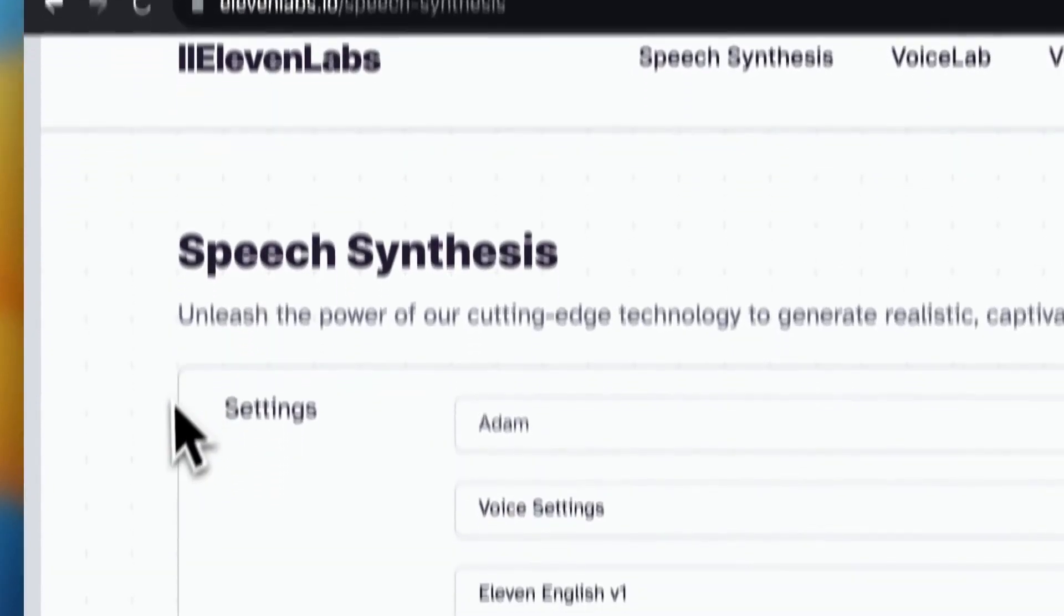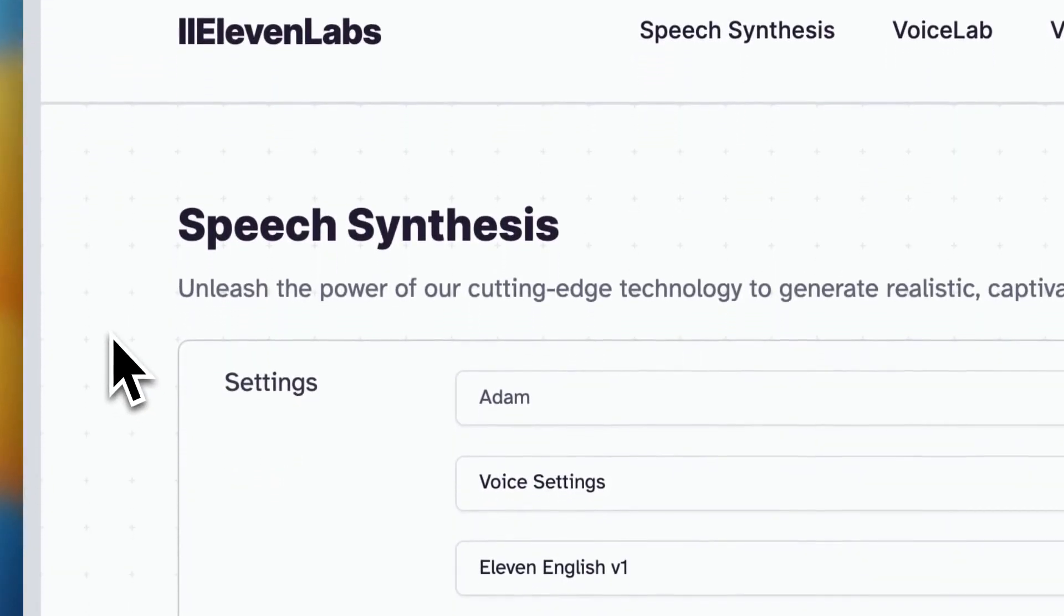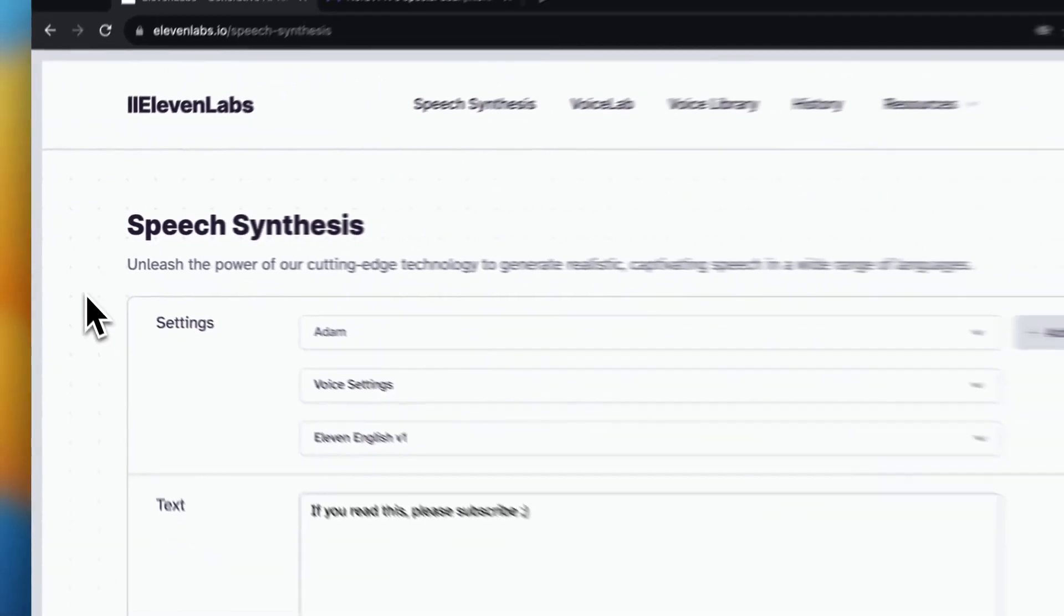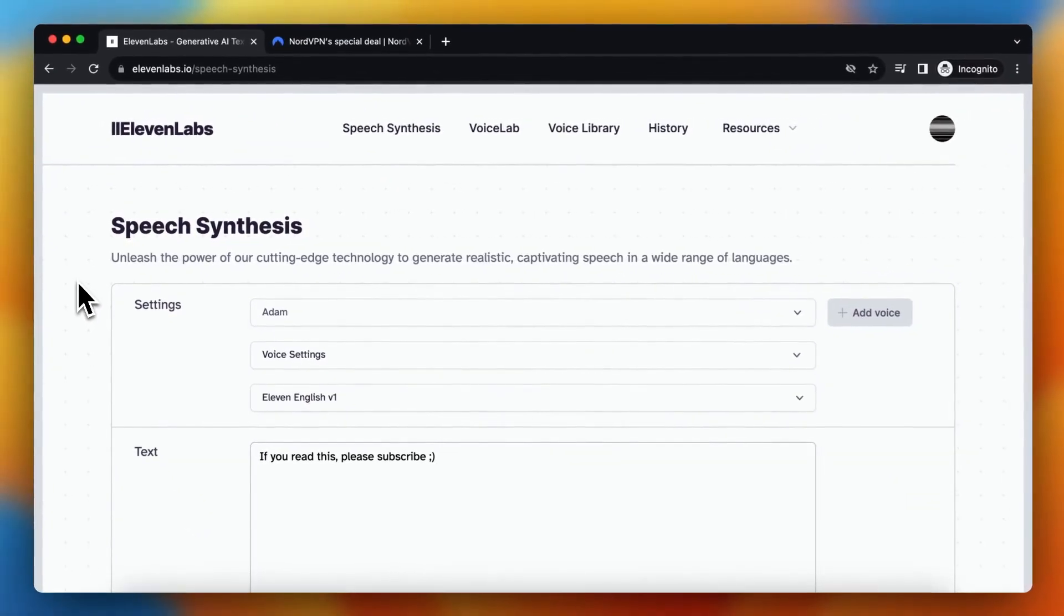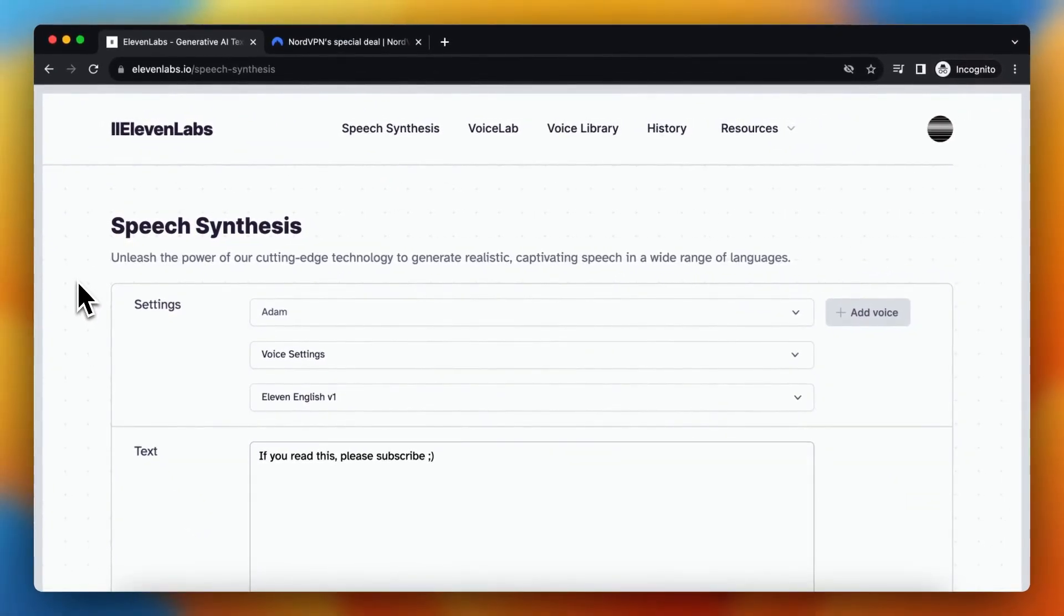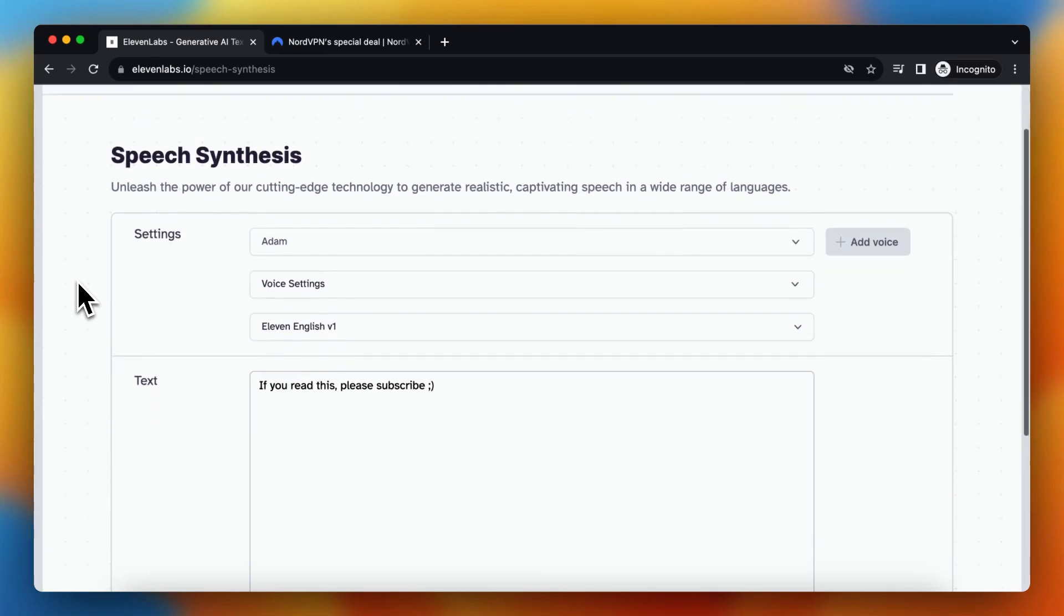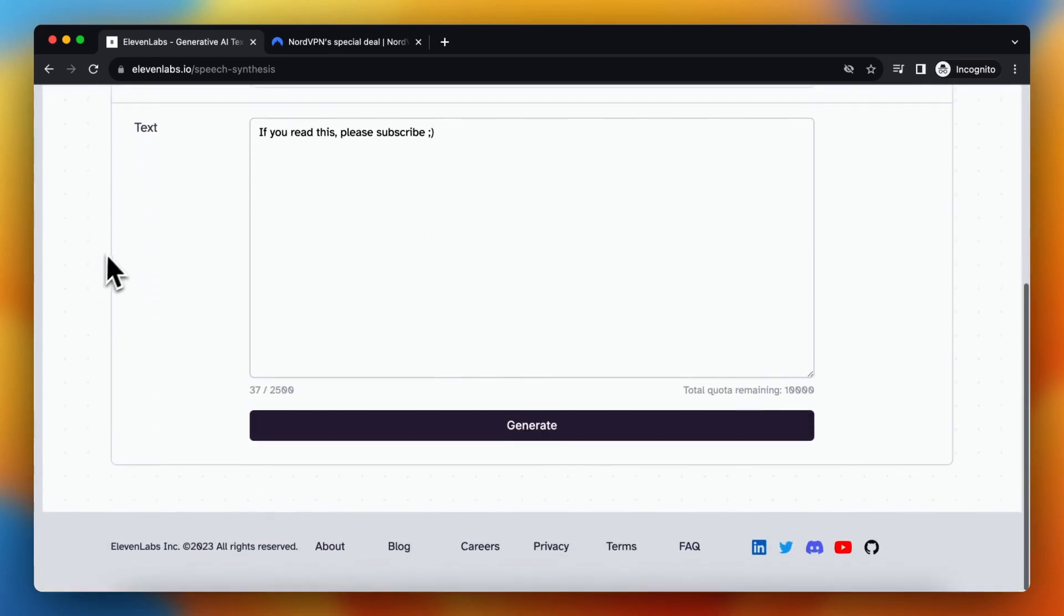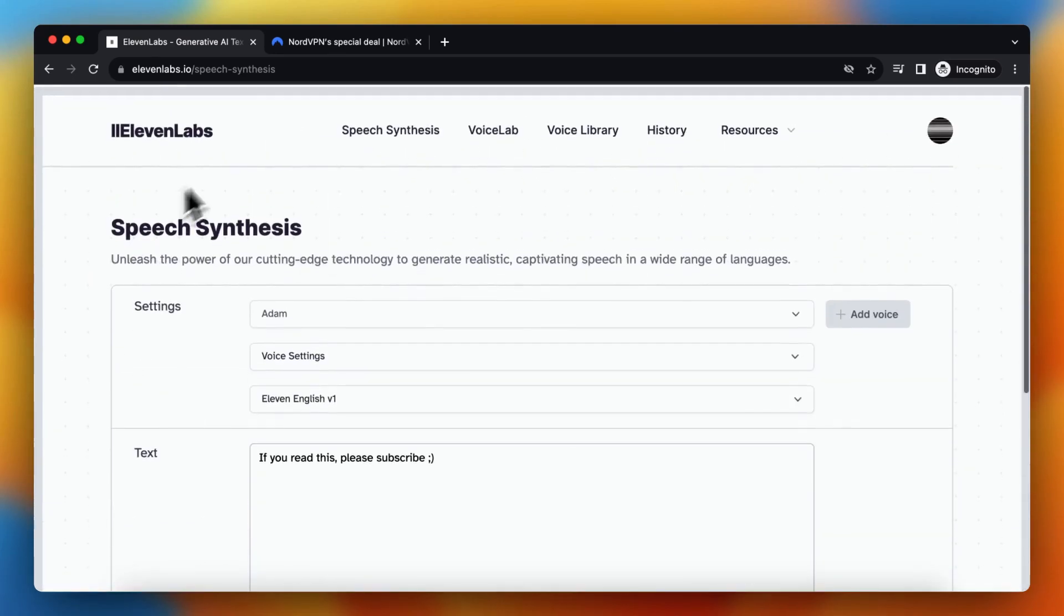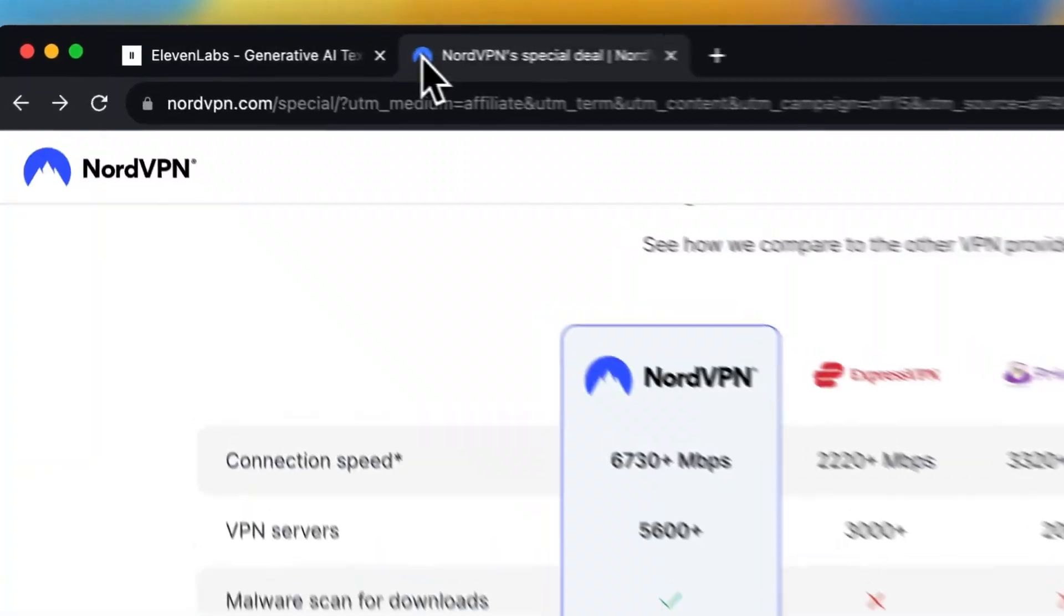Just install NordVPN with the link in the description, try to create an account with ElevenLabs, or just set the location different than yours right now and generate text. This should work. It works for me too.